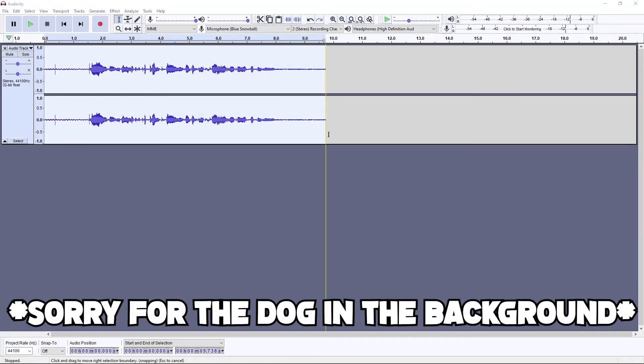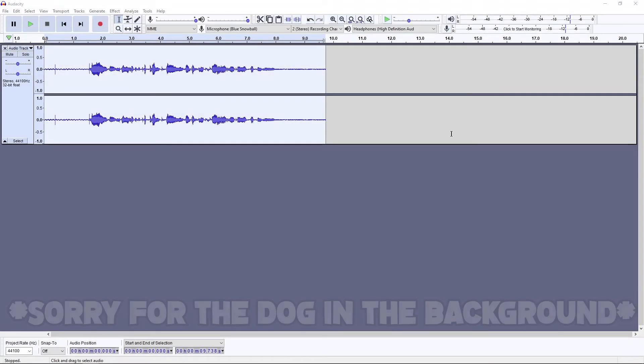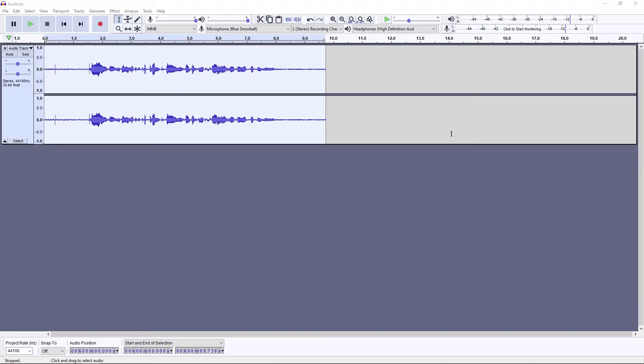Welcome back to a new video. Today I'm going to be showing you how to remove background noise in Audacity. This will be a quick tutorial on removing background noise.